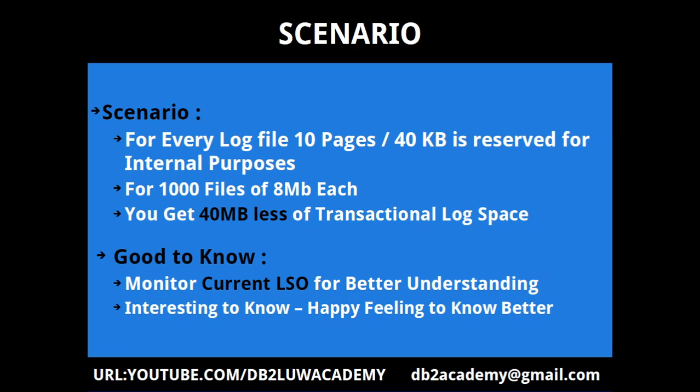This is the scenario. For every transactional log file, if you allocate 1024 pages or 2048 pages, whatever the number, 10 pages are reserved for internal purposes.